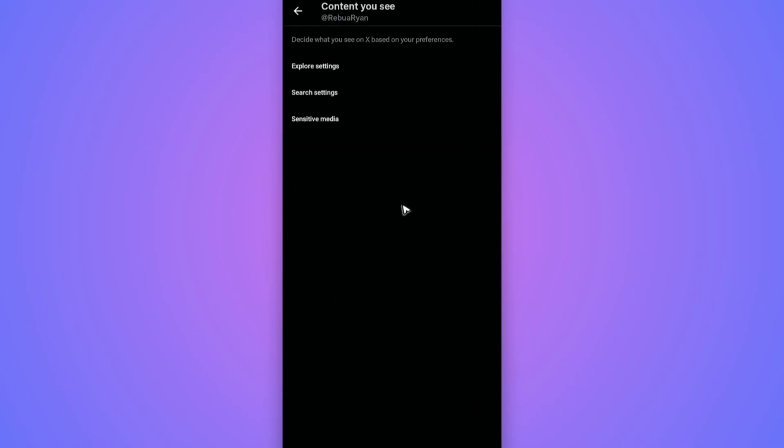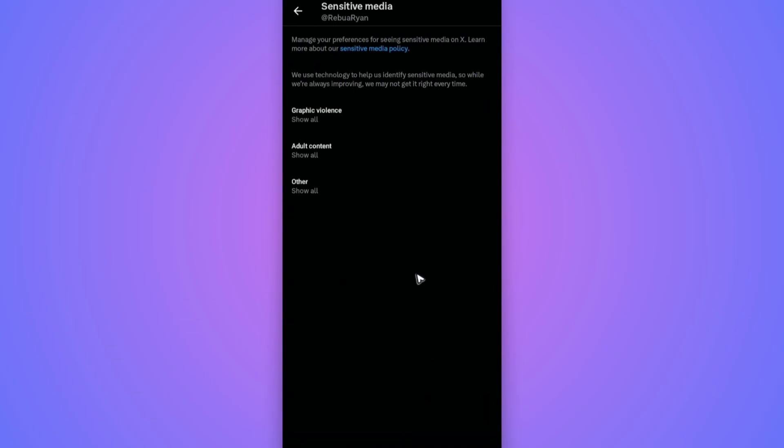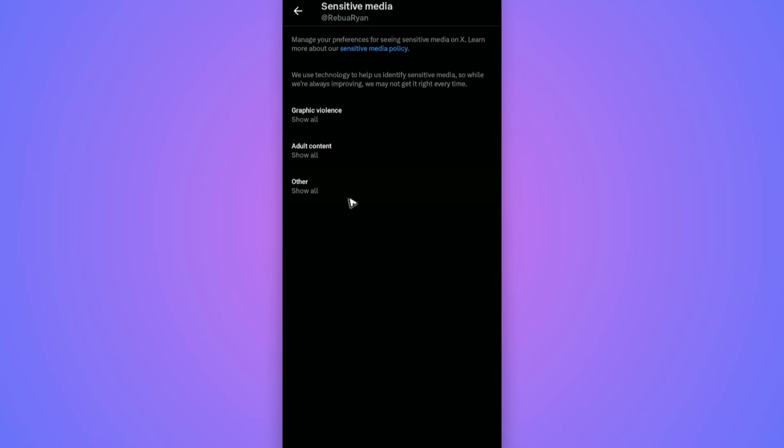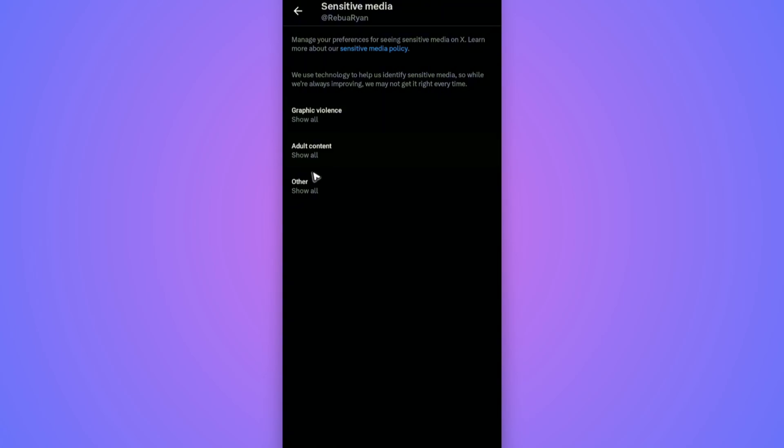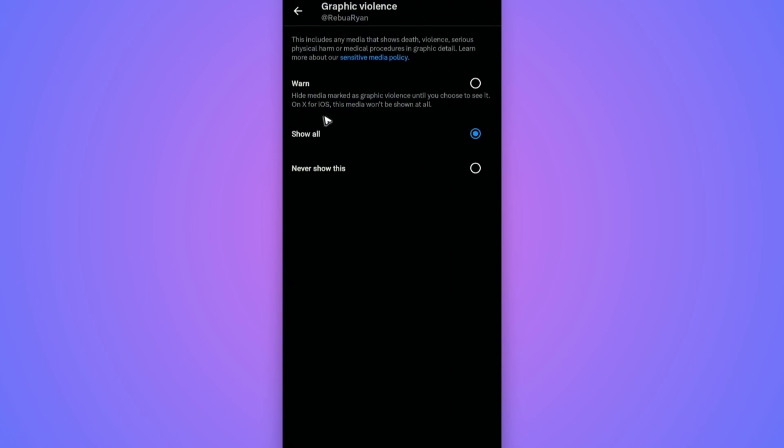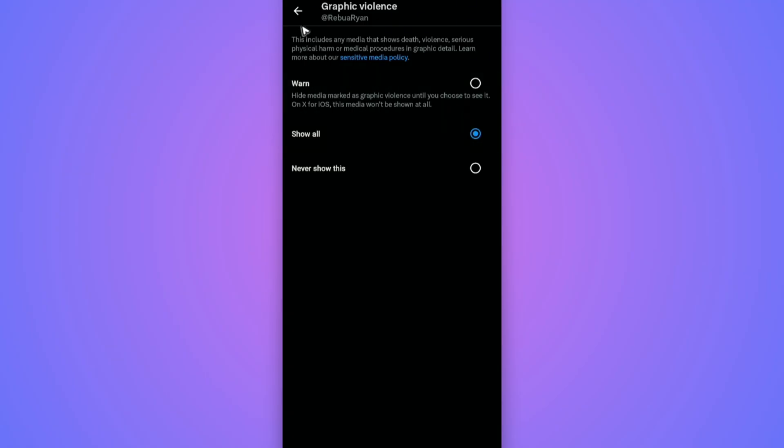In here, we have Sensitive Media. Tap on it. As you can see here, we have Graphic Violence, Adult Content, and Other. All you need to do is toggle this to Show All. As you can see here, tap on each. Make sure to select Show All, or if you want to, you could go ahead and tap on Warn.